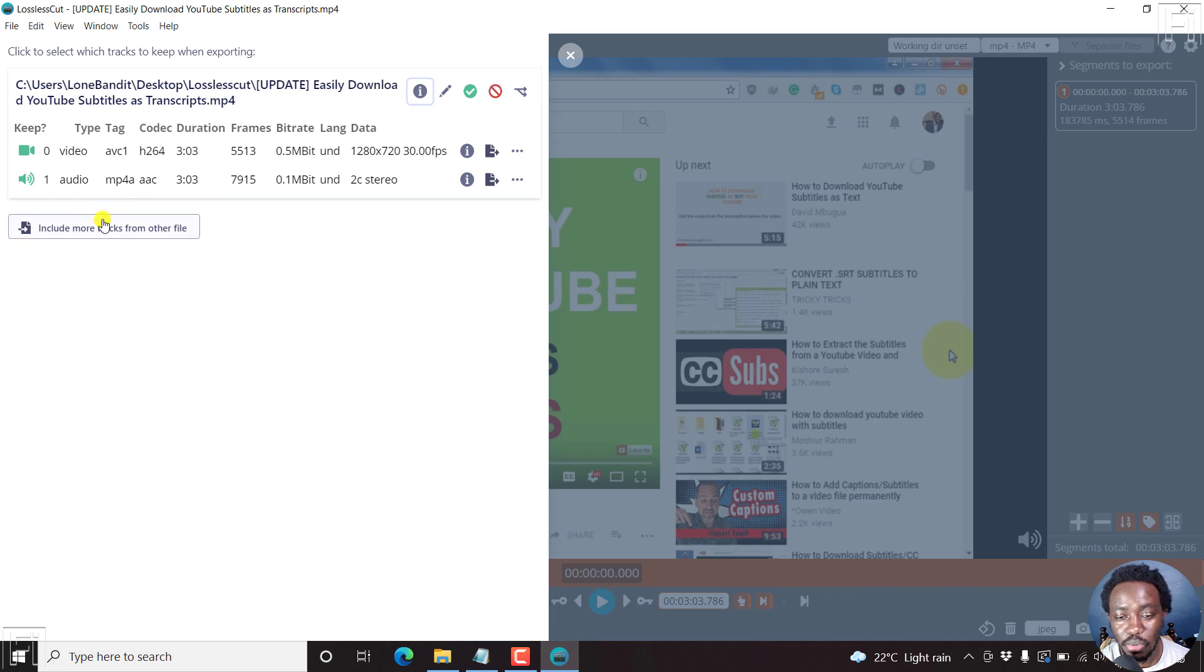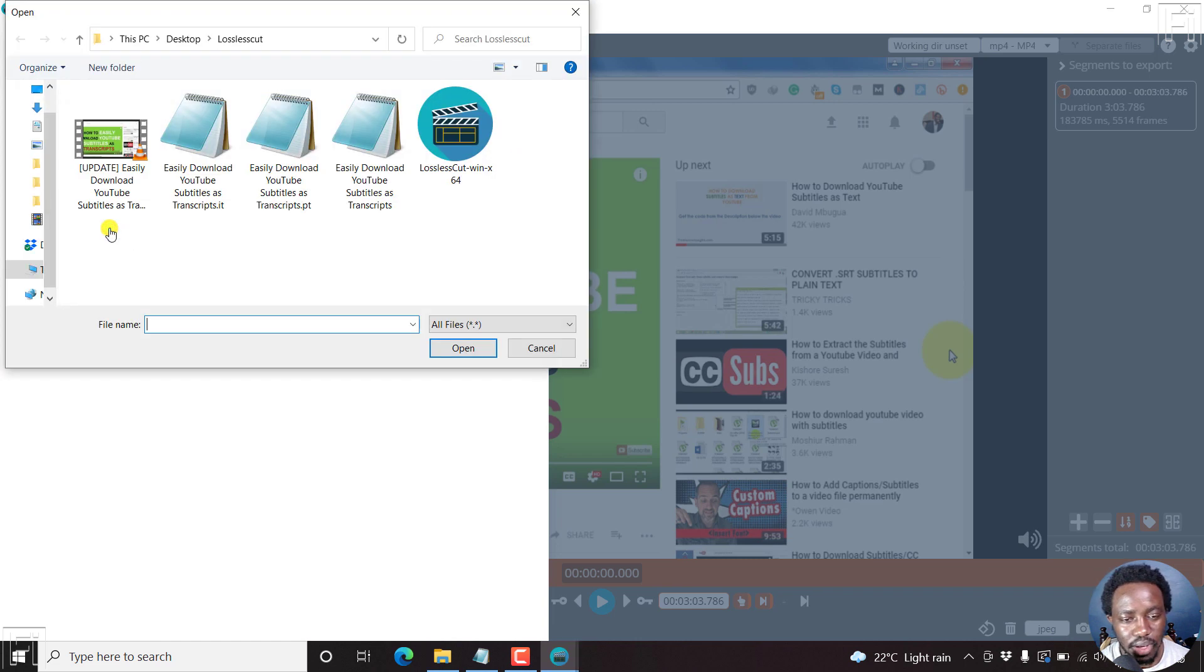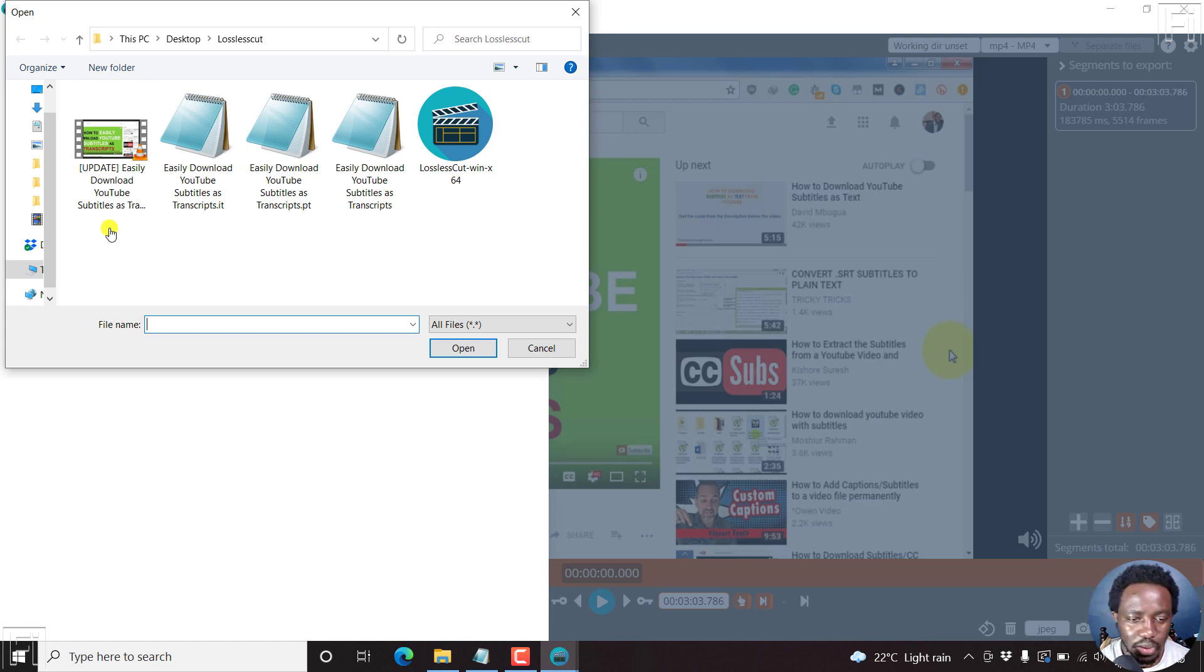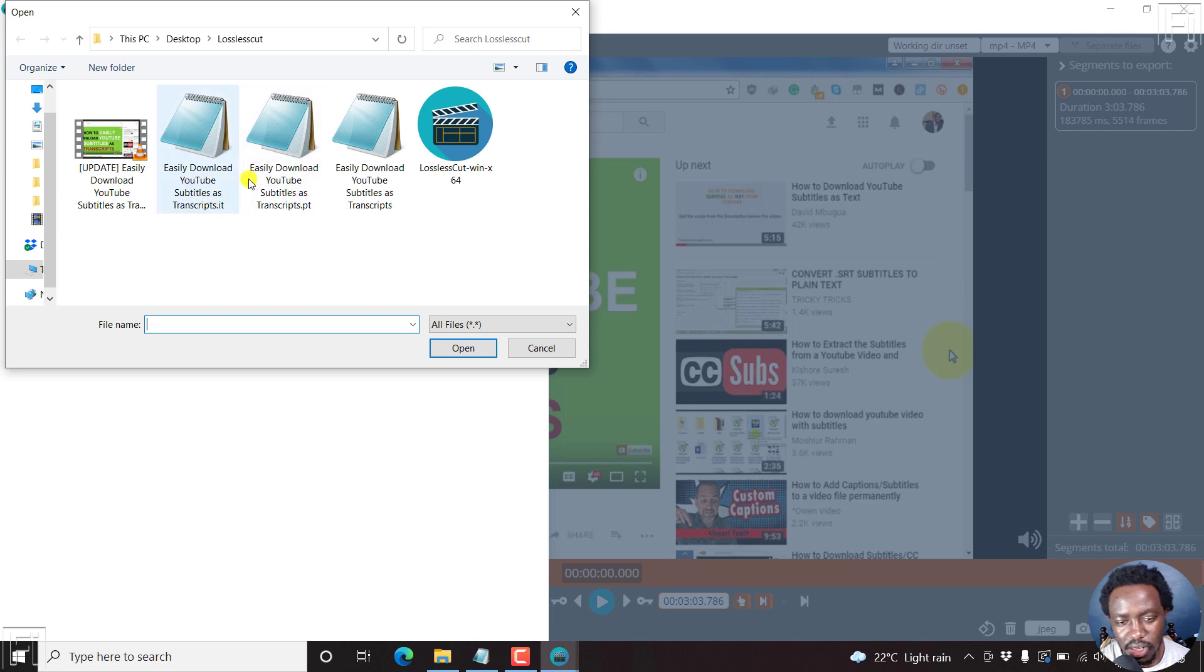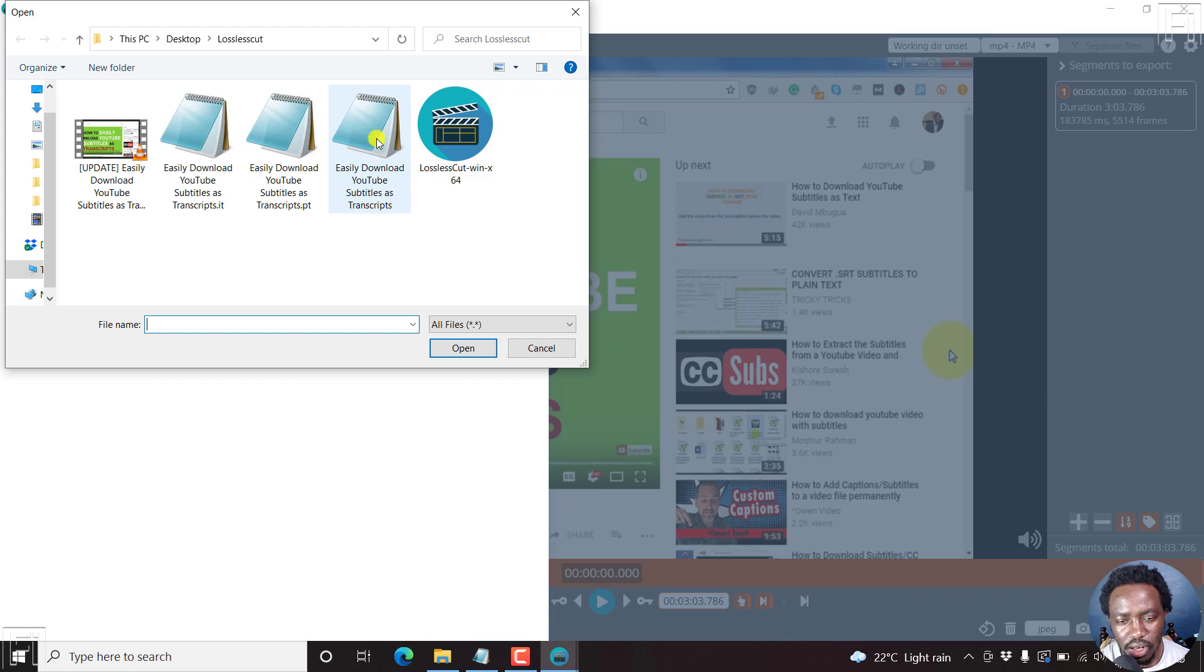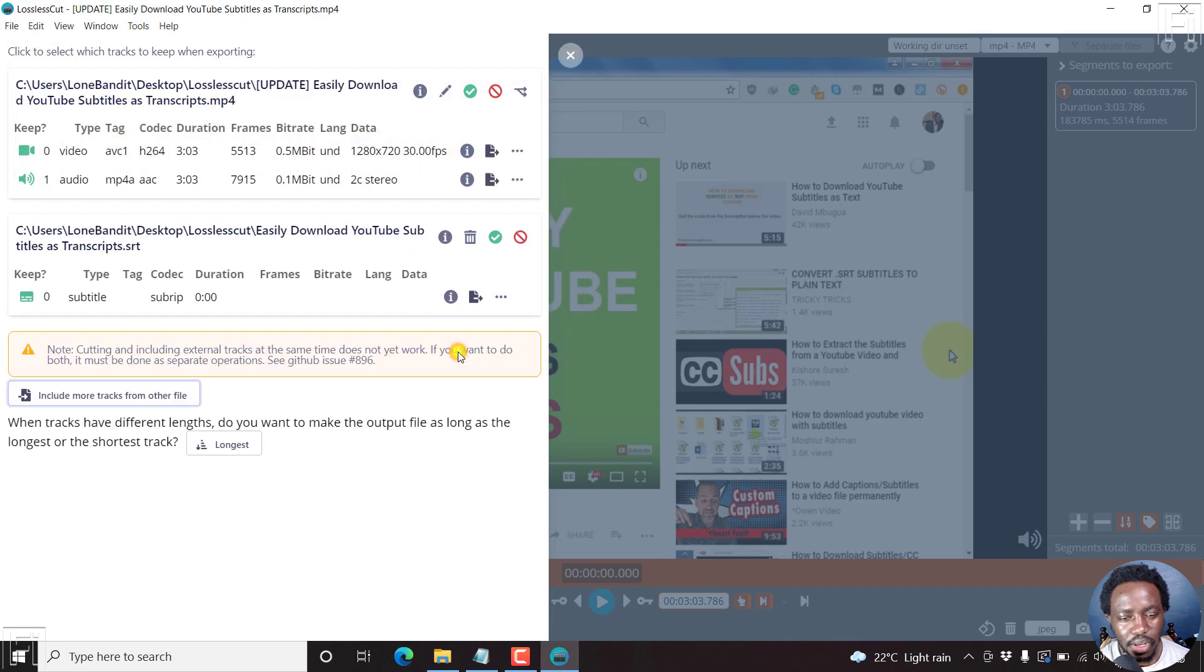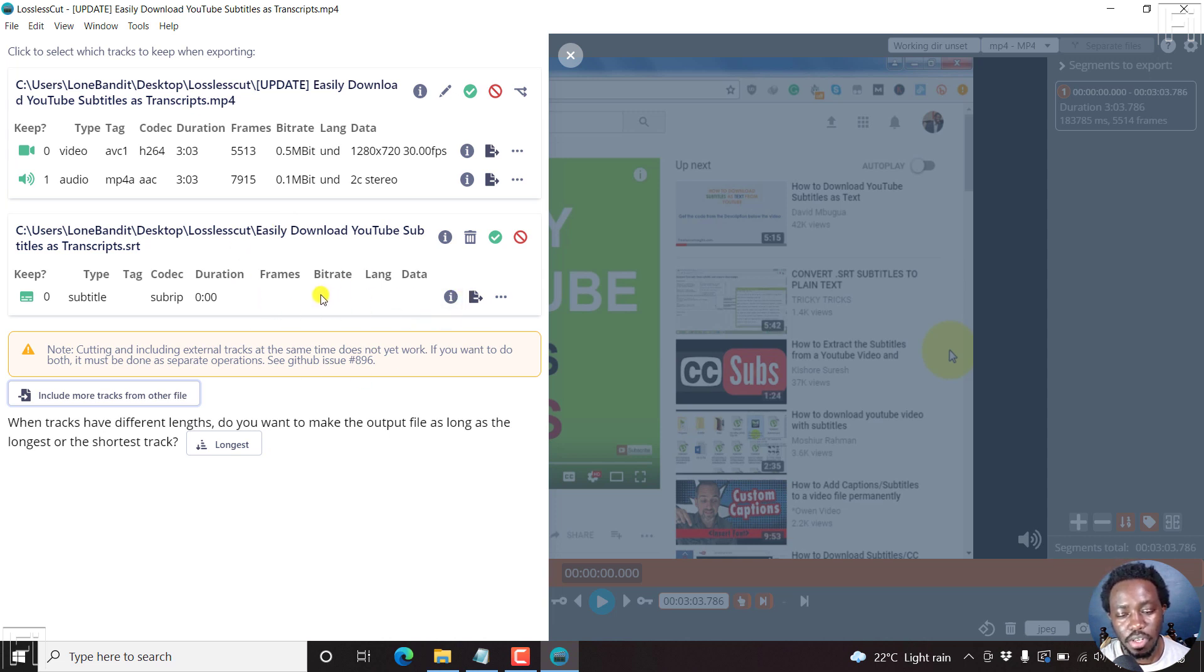So there's an option now to include more tracks. I can click on this and navigate to the folder with the subtitle file I want to add as a soft subtitle. Now, this is the same subtitle, but this is in Italian, Portuguese and English. Let's go with the English version and click on open. Now, this file will be included once we export our video.